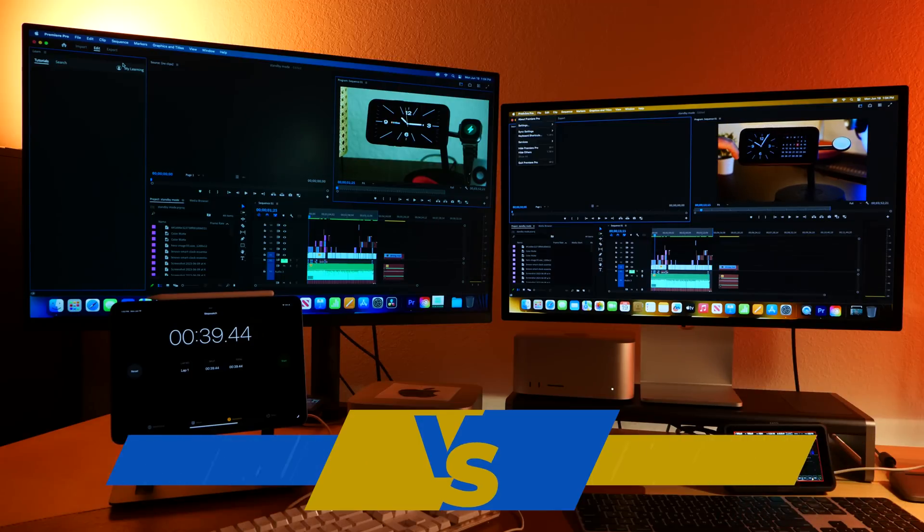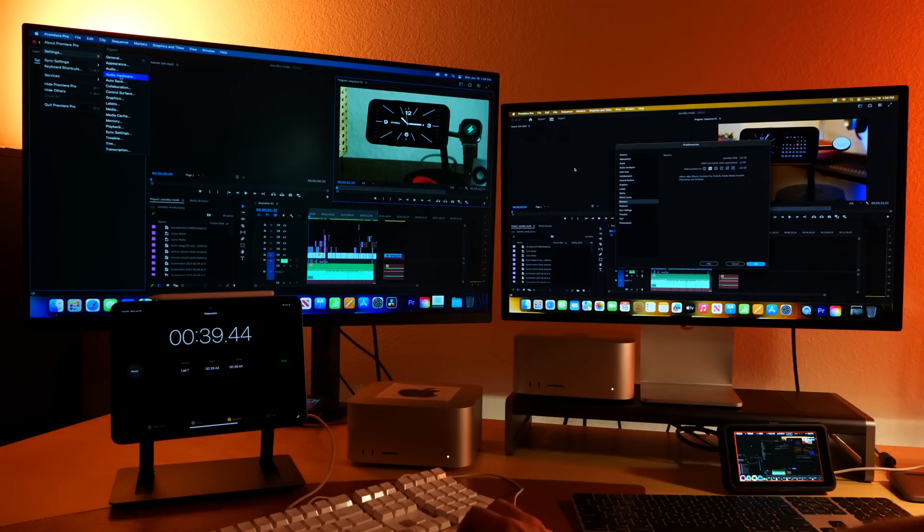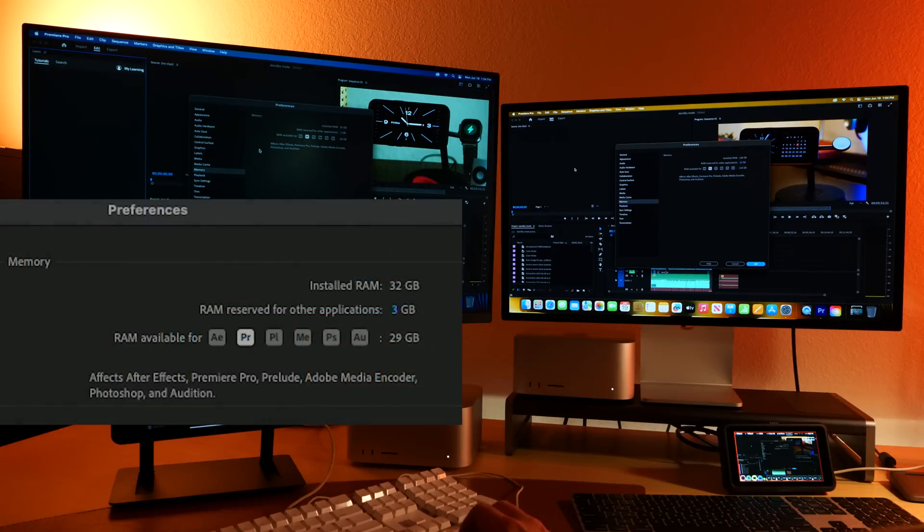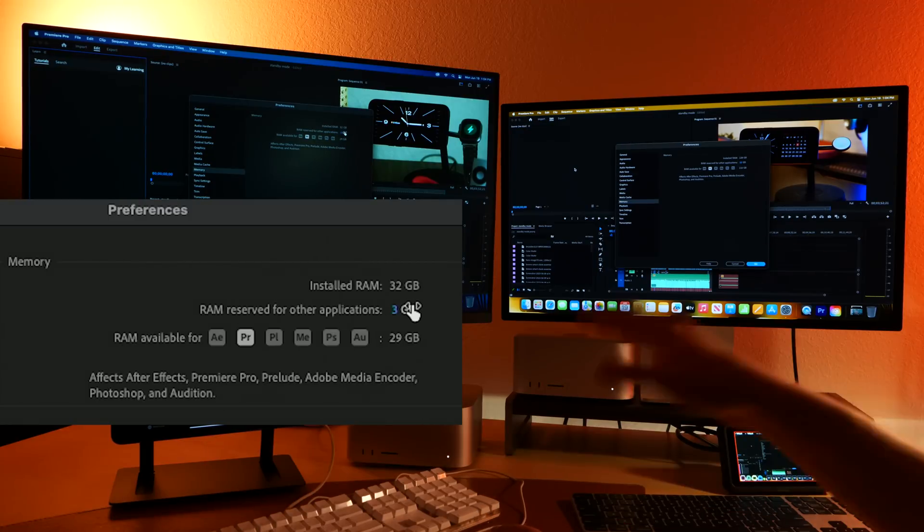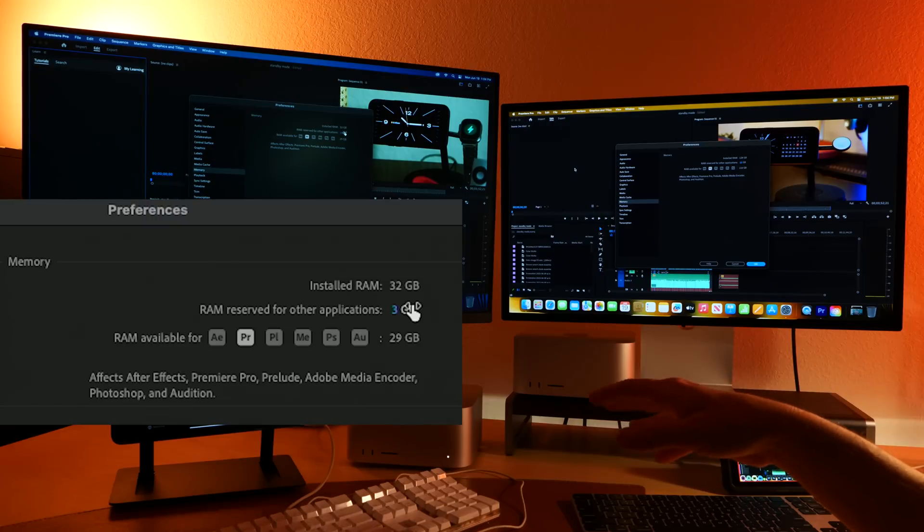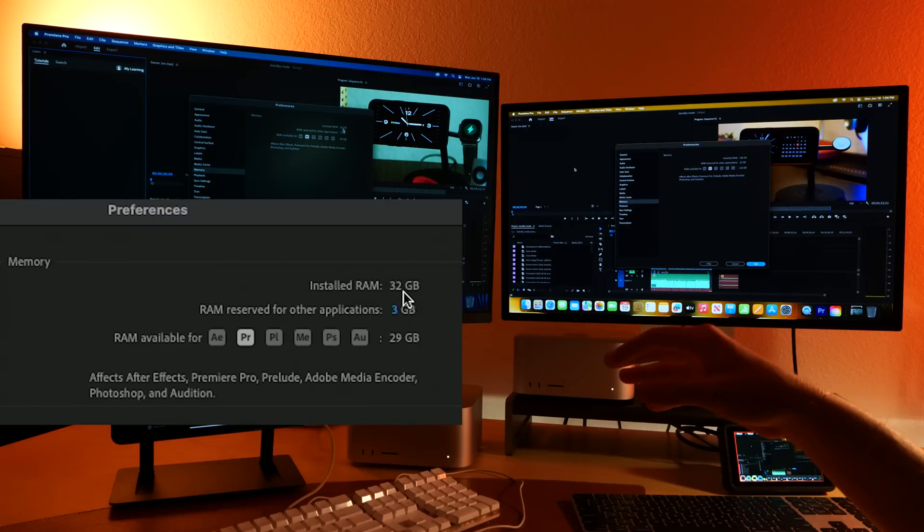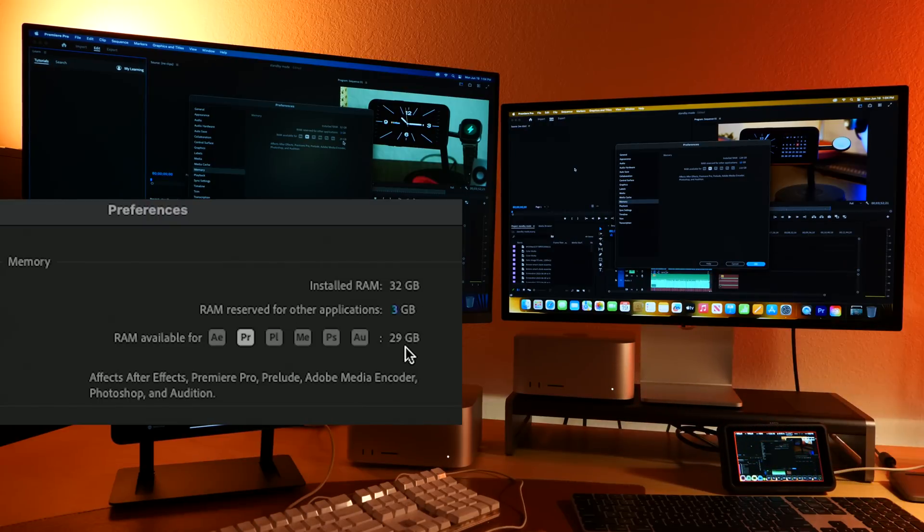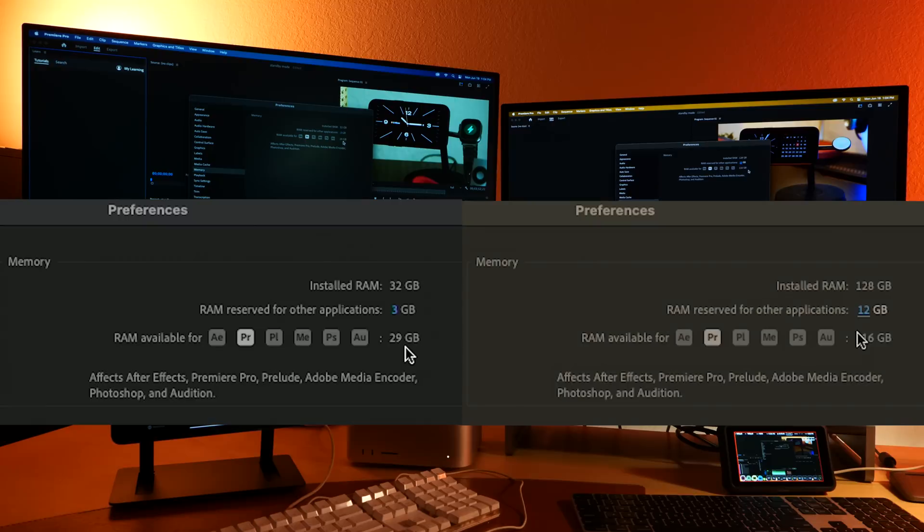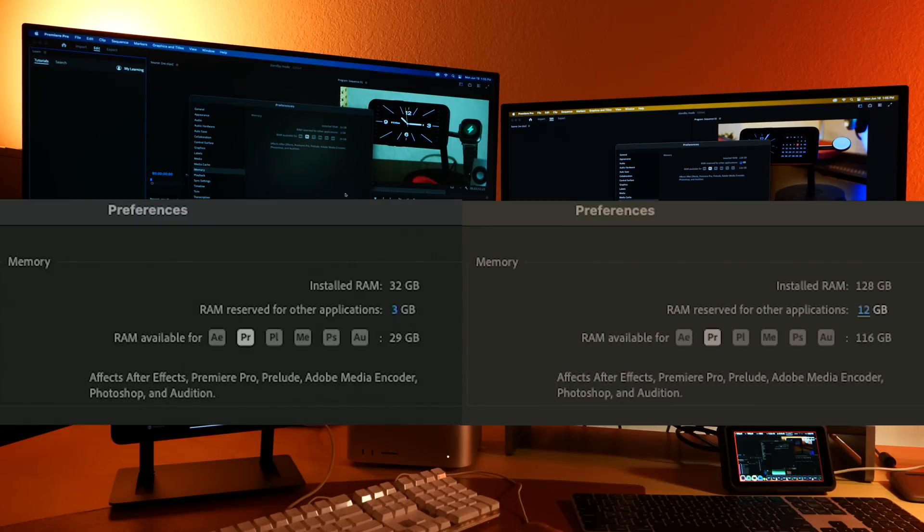Let's go check out our settings and make sure this is a fair fight. The $2,000 M2 Max Studio has 32 gigs. We have allocated 29. Over here, we've got 128 gigs and 116 are allocated. Can we go even more? No, that's the max.